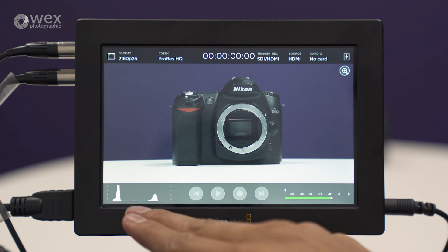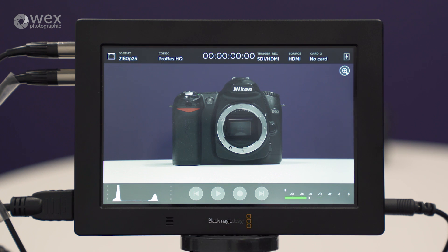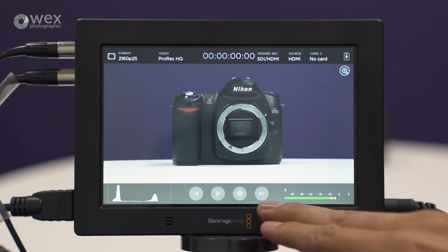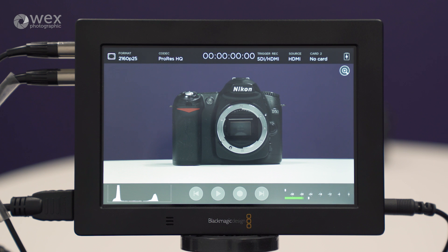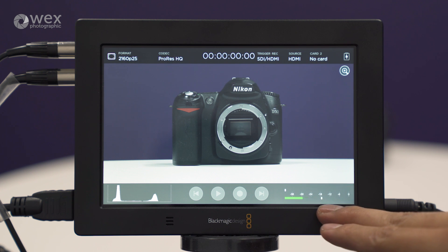At the bottom left, we've got our histogram, we've got our record and playback control, and then we've got our audio levels.